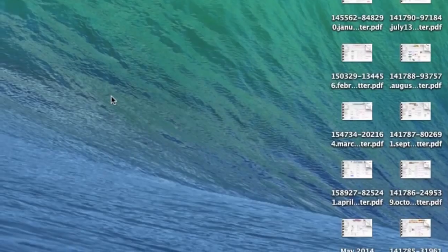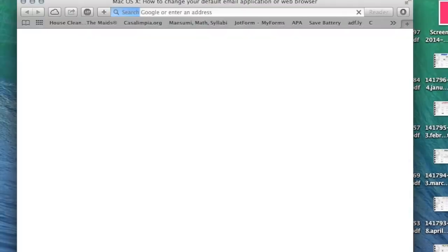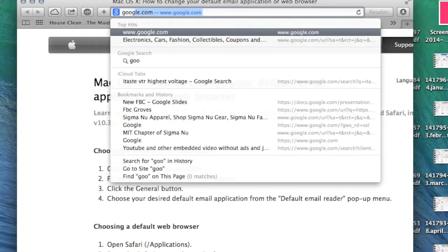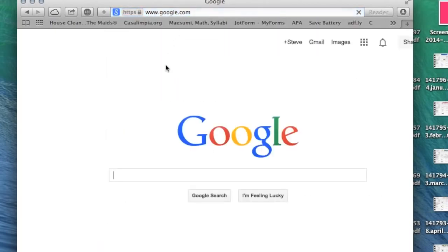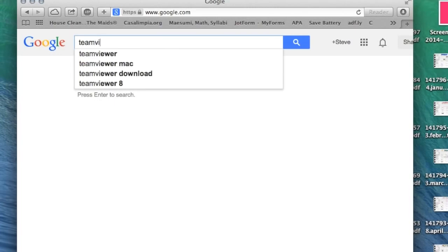Today I'm going to show you how to install TeamViewer on your Mac. Navigate to Safari, then go to google.com. Once you're on Google, type in TeamViewer.